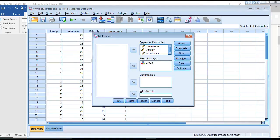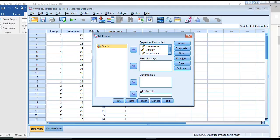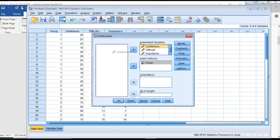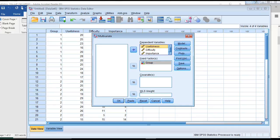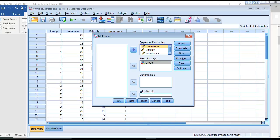I need to move the fixed factor over from the left into the fixed factor box. And these three things—usefulness, difficulty, and importance—I don't think the order matters so much here. It'll only matter in terms of what order they show up in the report. So these are your three dependent variables and your one fixed factor.